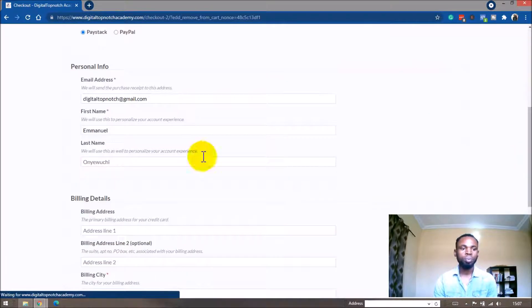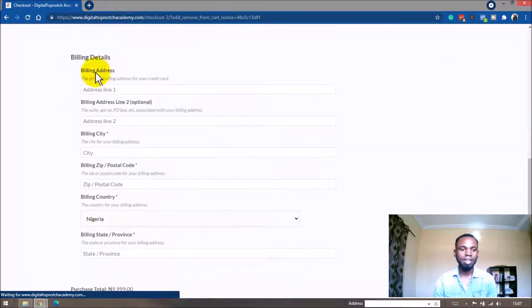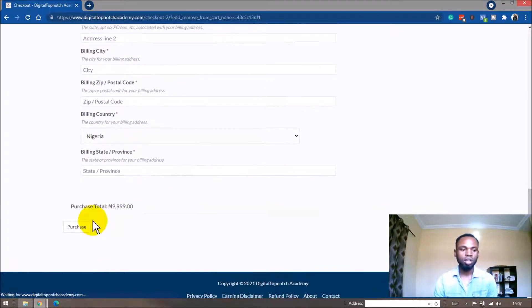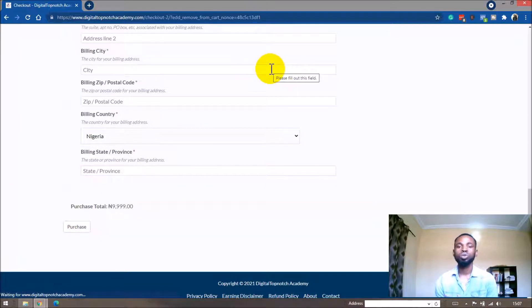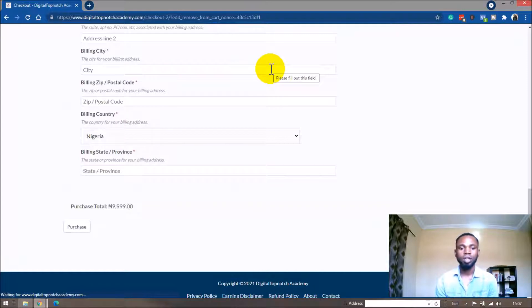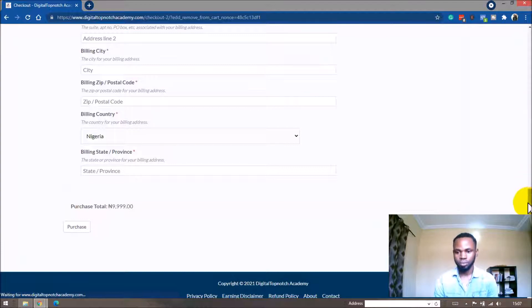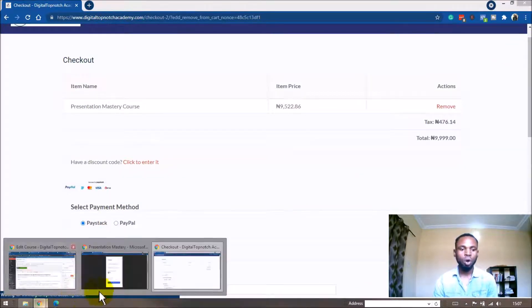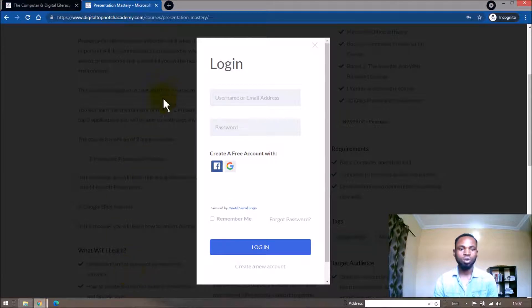If you have a coupon you can claim it here. You can also fill in your personal information and billing address, and once all this information is filled up, just click on 'Purchase.' It's going to take you through the Paystack payment gateway, which offers different payment options. Once you make your payment, you are going to have instant access to the course.